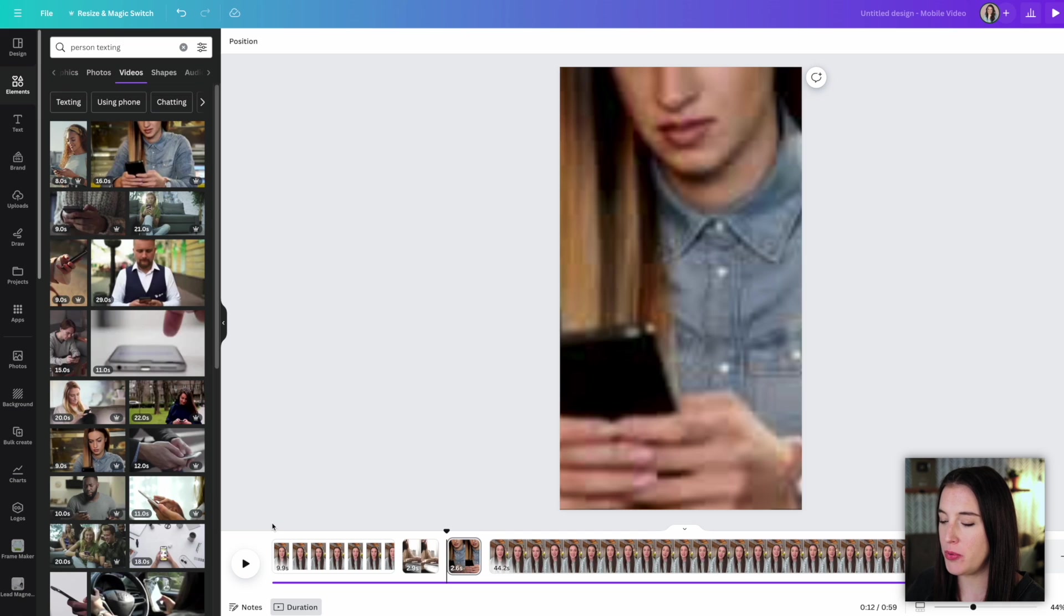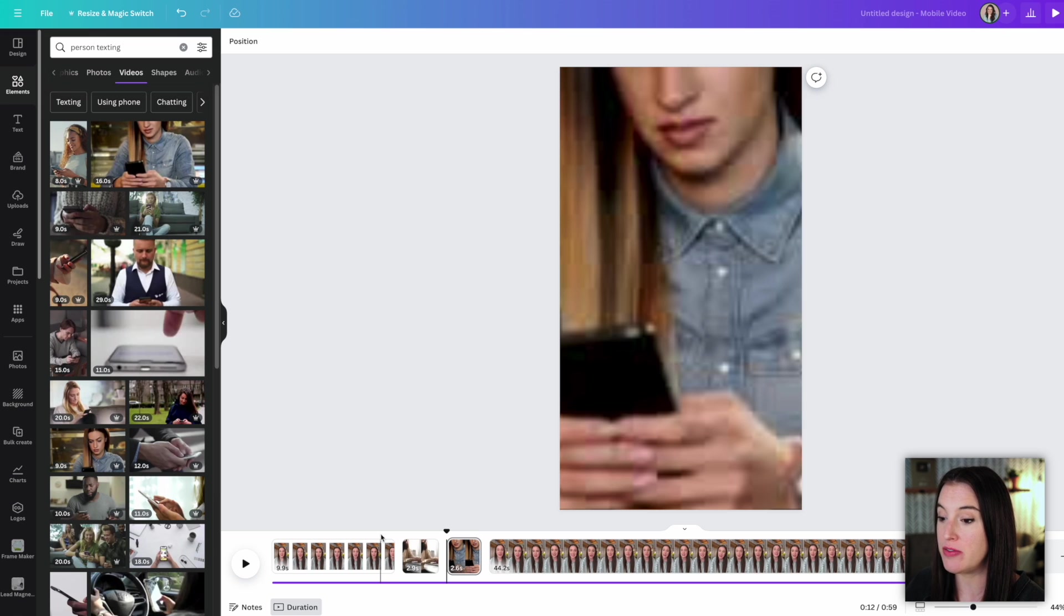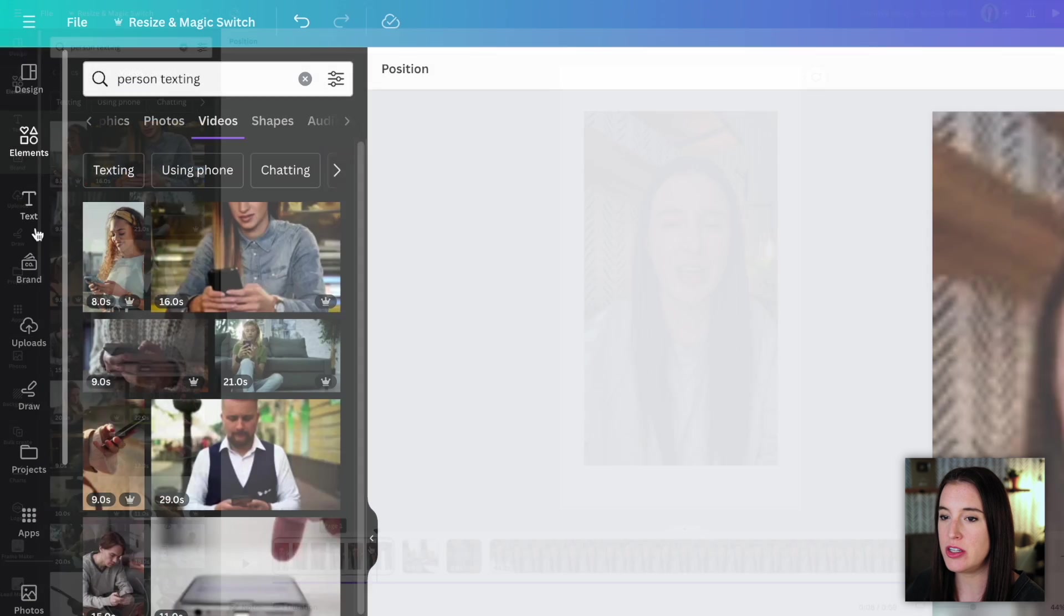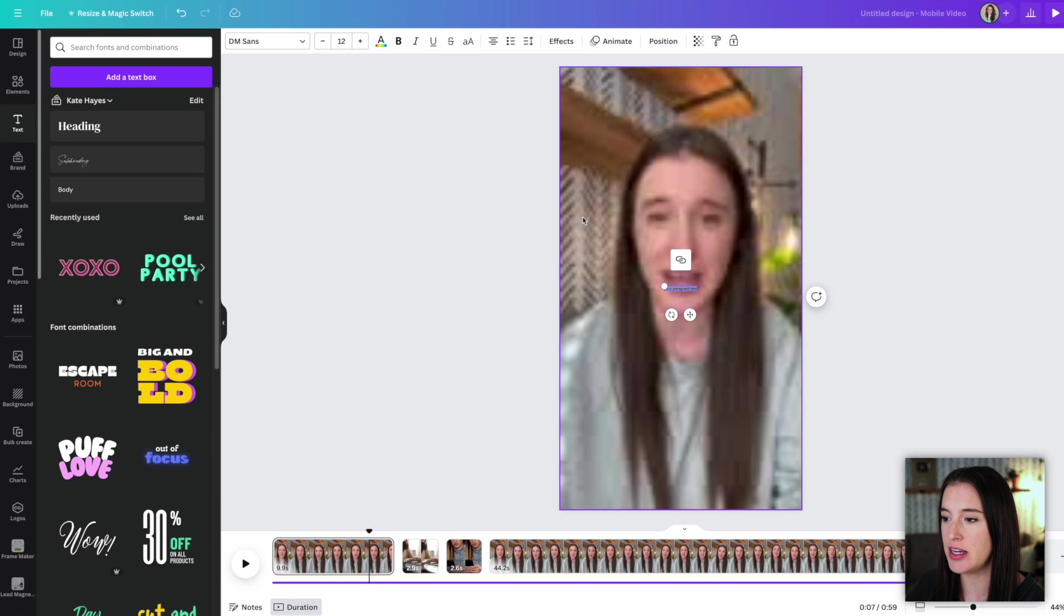Now, one more quick little pro tip here for this video, you can always add text on top as well. So if you're using it for something like an Instagram reel, having text on your video actually makes a big difference in terms of keeping people's attention longer. So you can add a text box just by coming over here to text.